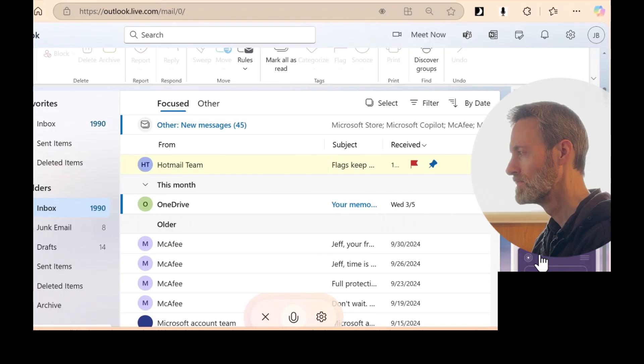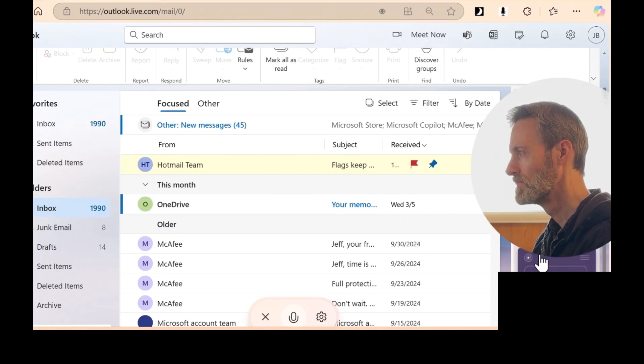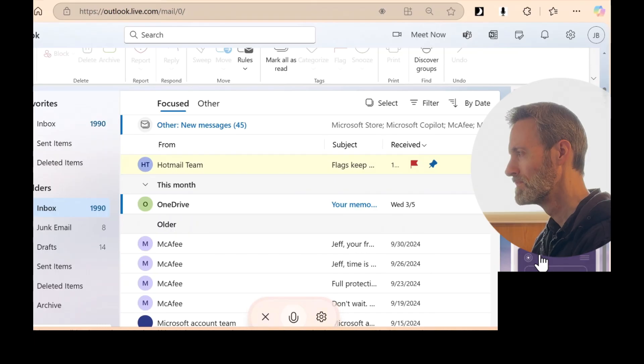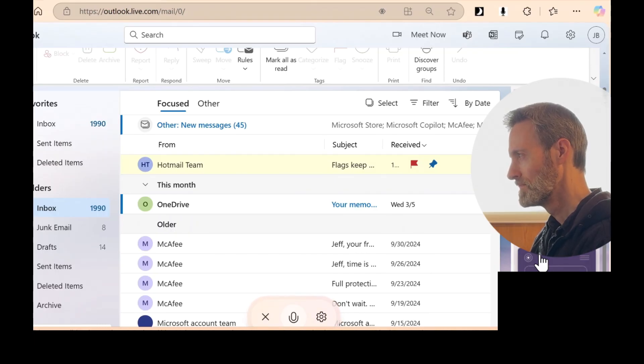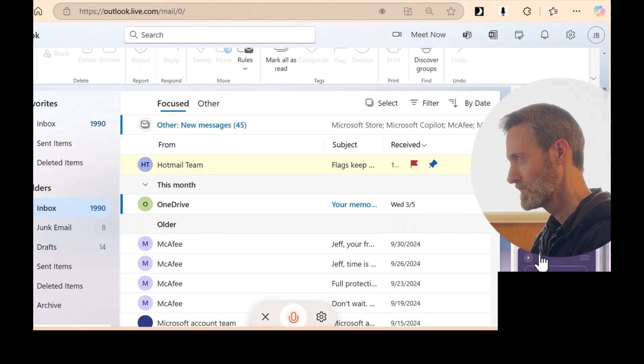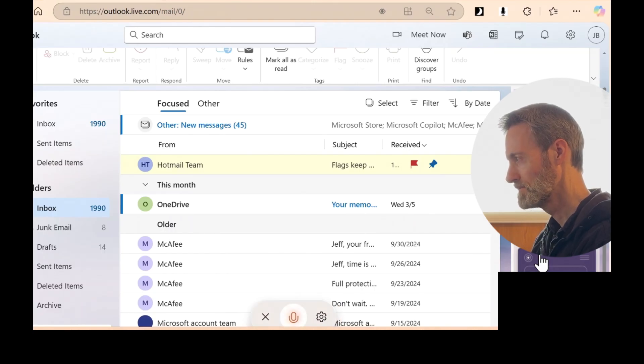It's from the Microsoft account team, and it's regarding a new app connected to your Microsoft account. It's the fourth email down in the older section. Do you want to take any action on it? Can you highlight it for me? Sure thing.